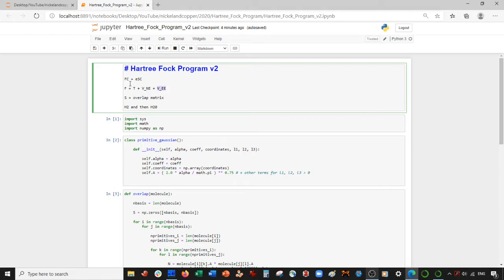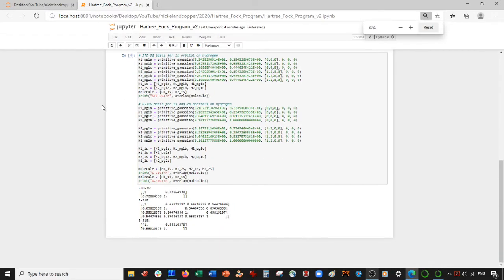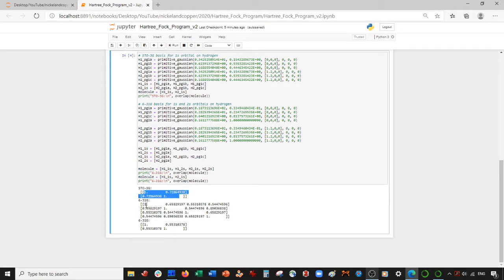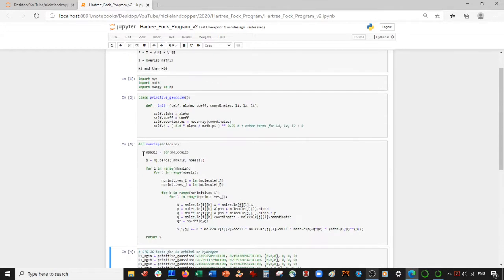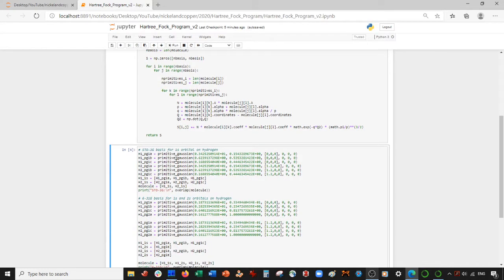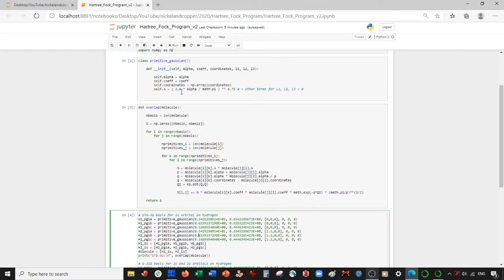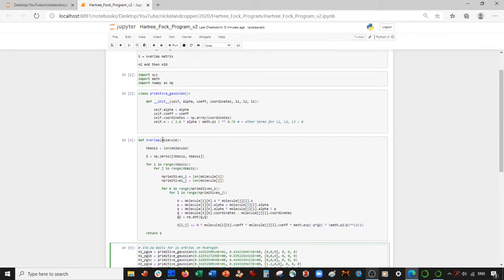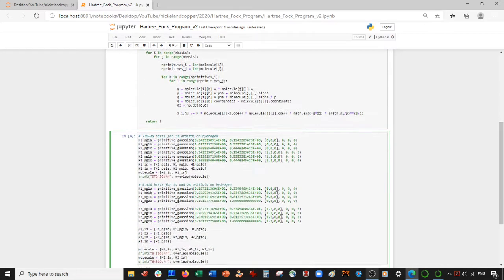In the last video we solved for the S overlap matrix. The S matrix is an overlap in our basis functions. For the STO-3G basis we got this result, and for the 6-31G basis we got this. We have the 1s and 2s orbitals here; for 6-31G it's just the 1s orbitals. I showed you how to initialize the basis using this primitive Gaussian class that we made, and then I defined how to compute the overlap integral.